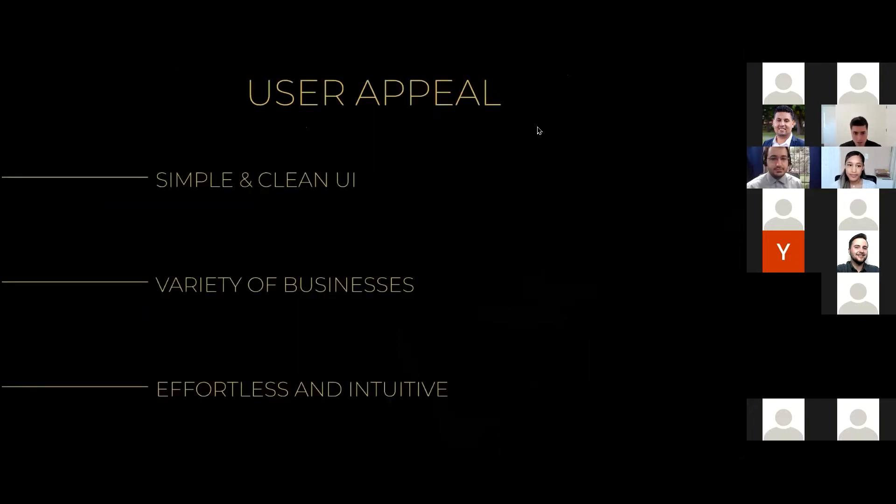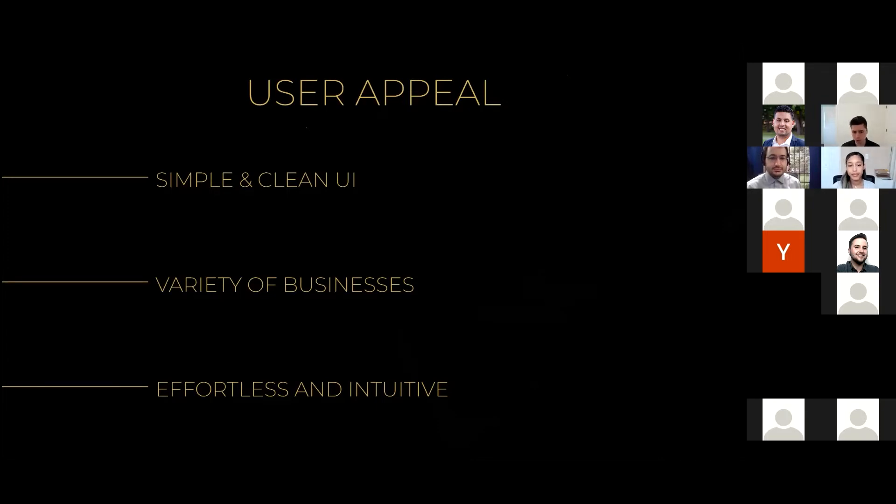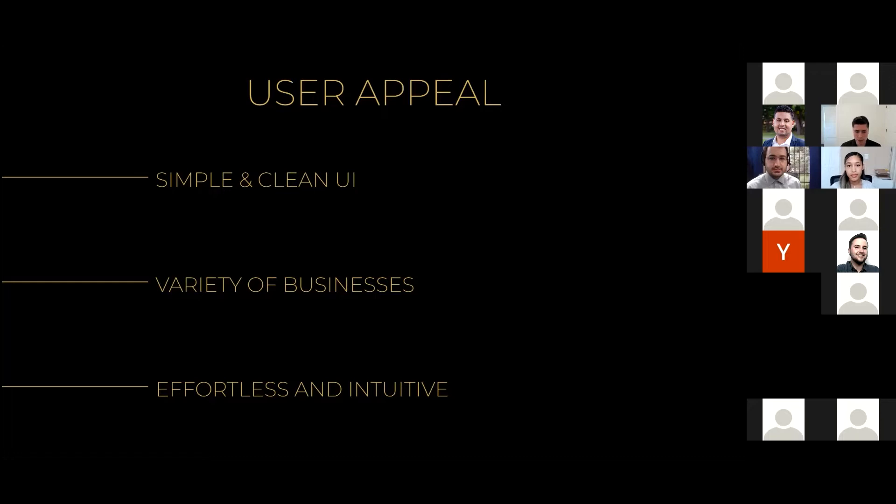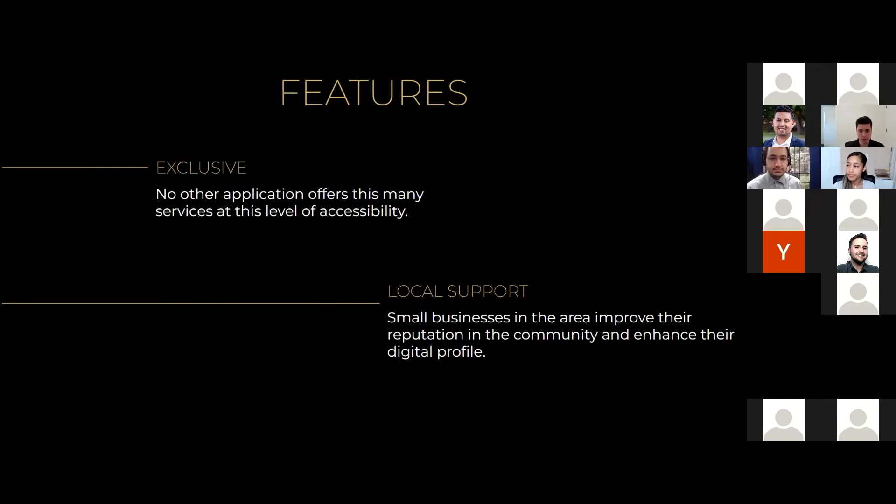Thank you, Geri. So, one of the goals of our application was to keep a simple and clean user interface for a pleasant user experience. Our application can also support a variety of businesses as they relate to car services. For example, one business can offer car washes, whereas another business can offer on-site oil changes. Our user interface is also effortless and intuitive in the sense that the moment that you log in and the moment that you create an account, there is a sort of waterfall effect that will lead you through the application.